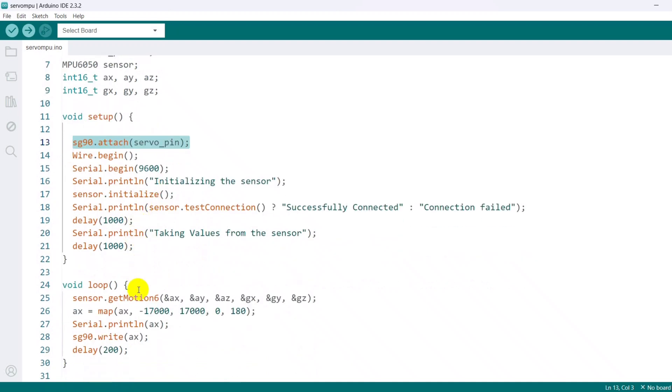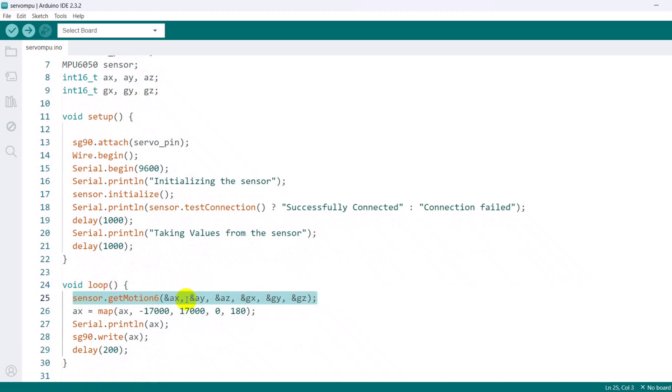Now in the void loop function, first reads the accelerometer and gyroscope values from the sensor and stores them in the corresponding variables.